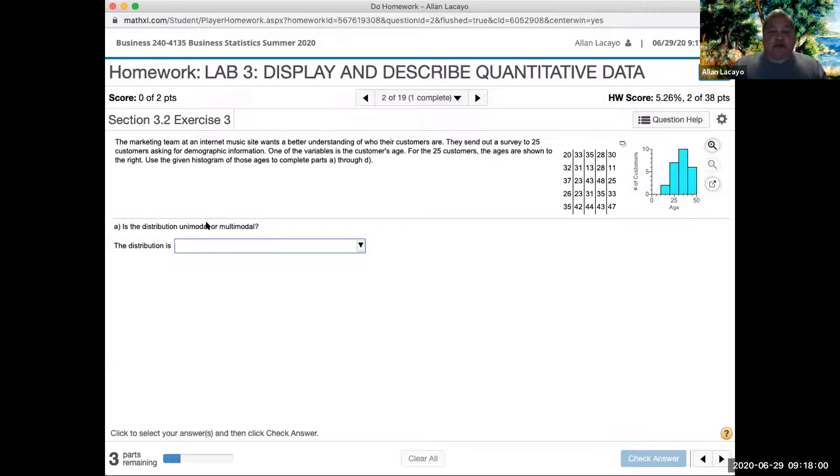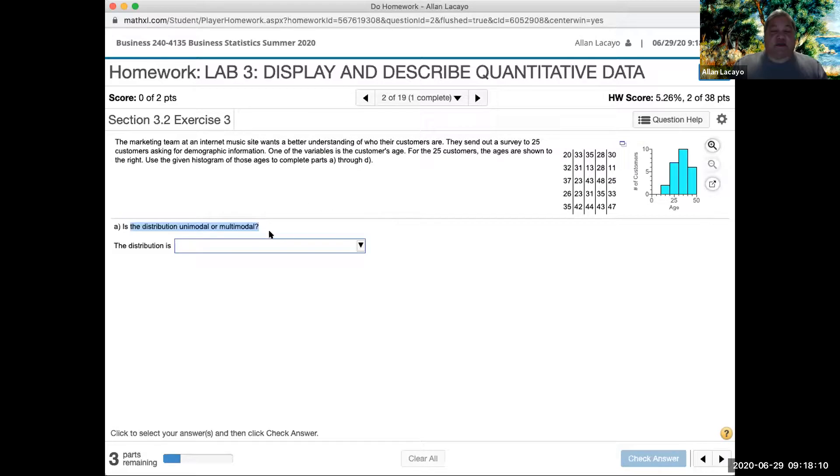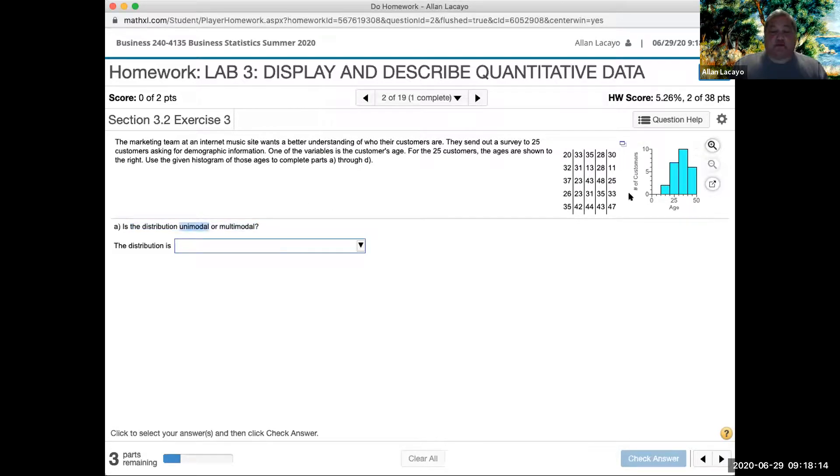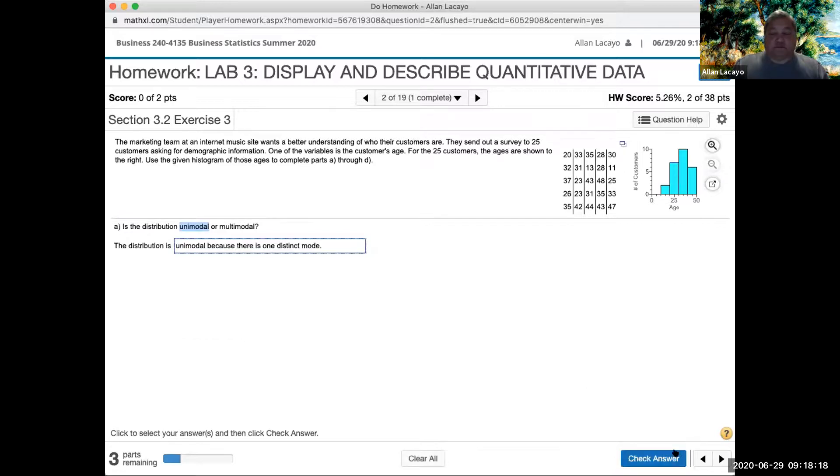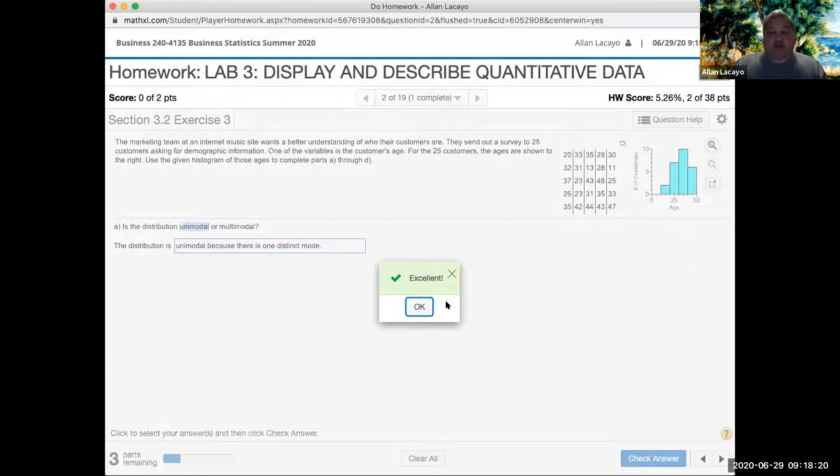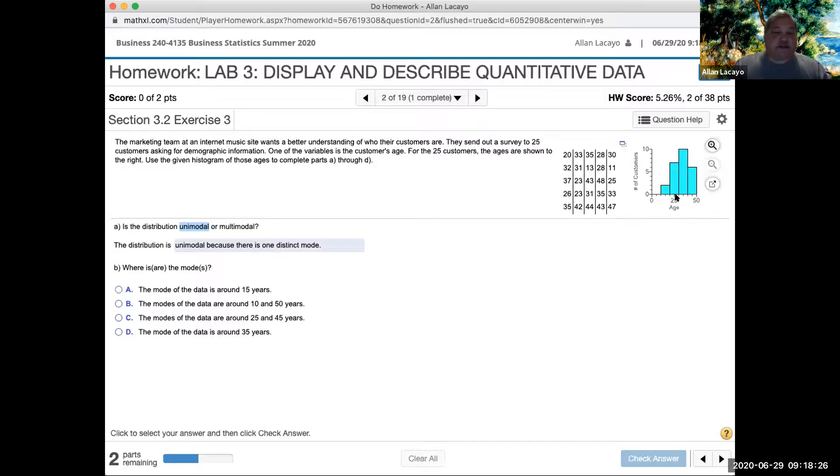Other language that comes to bear in the description of the shape of data is the language about modality of the data. A unimodal data set is one that has one peak like this one. Having one peak means that there is a central point by frequency which establishes that most people are in their 30s here.